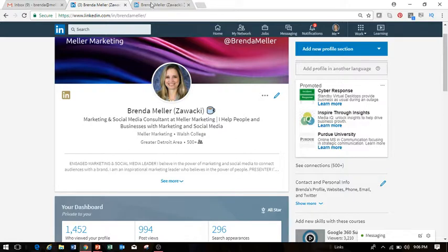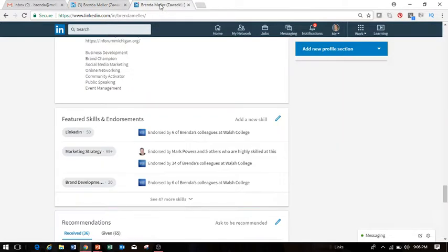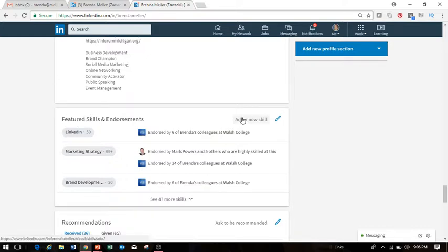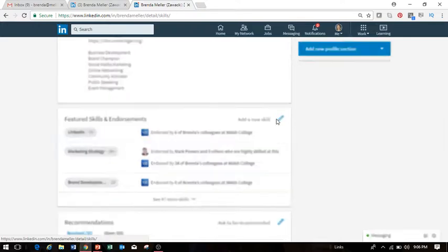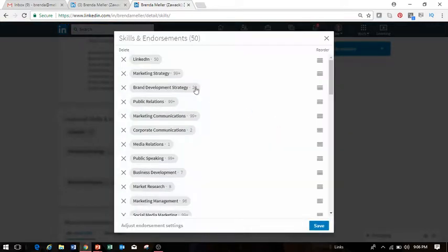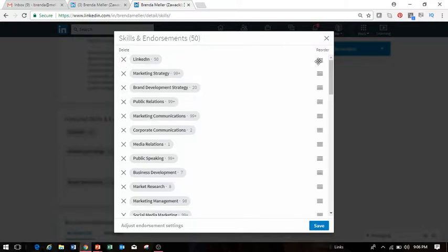I'm going to show you how to do this. So first what you'll do is go to your LinkedIn profile and scroll all the way down to your featured skills and endorsement section. Now let's say you wanted to remove a skill. What you would do is click on that pencil icon and then simply click on the X next to the skill that you wish to delete from your profile.